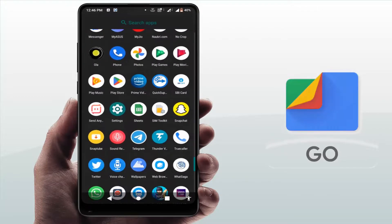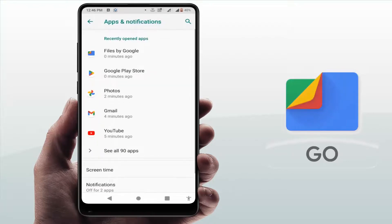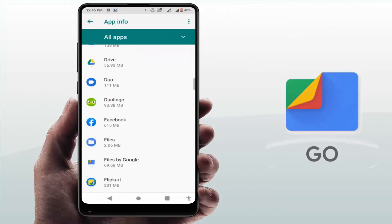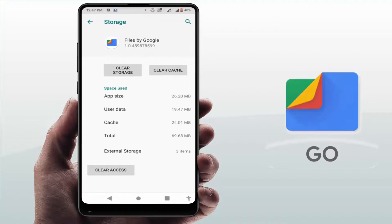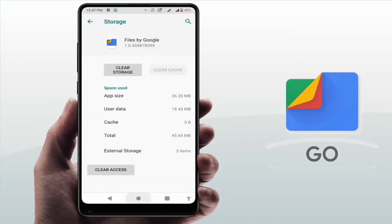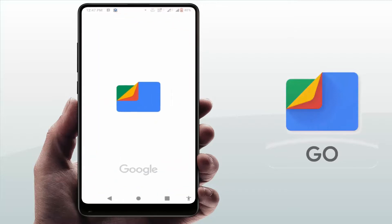The last and final solution: open your phone Settings, go to Apps and Notifications, then go to All Apps. In the list of apps, find the Files by Google application — scroll down and find 'Files Go.' Open it, go to Storage, and clear the cache and storage of this app. After doing this, restart your phone one more time.